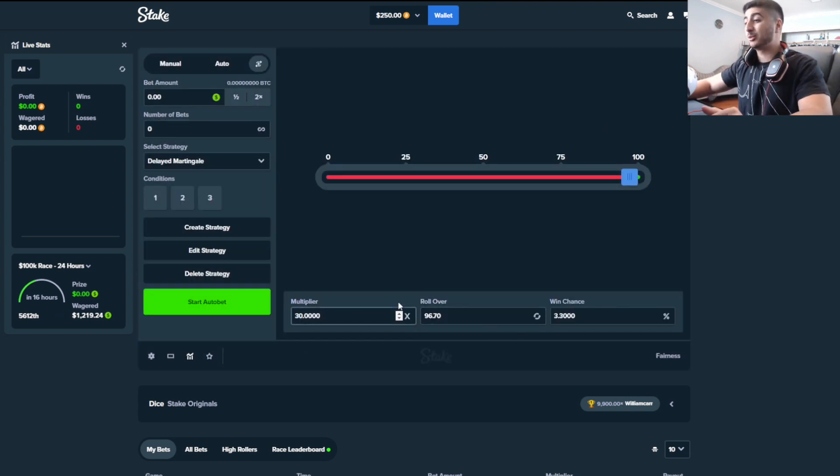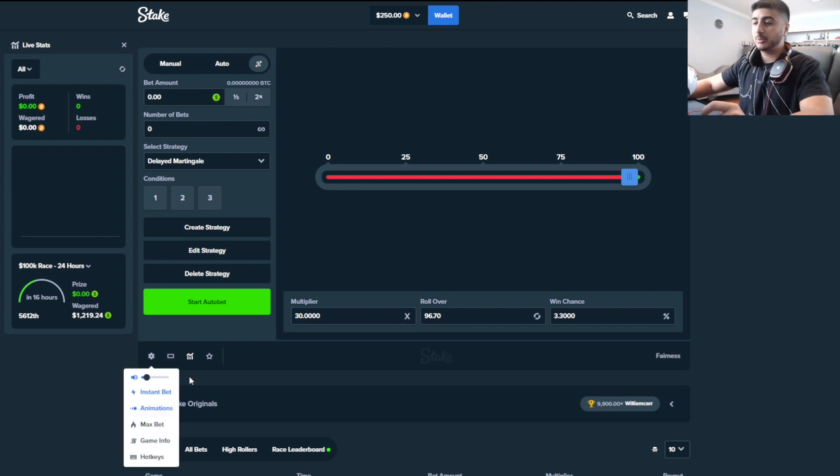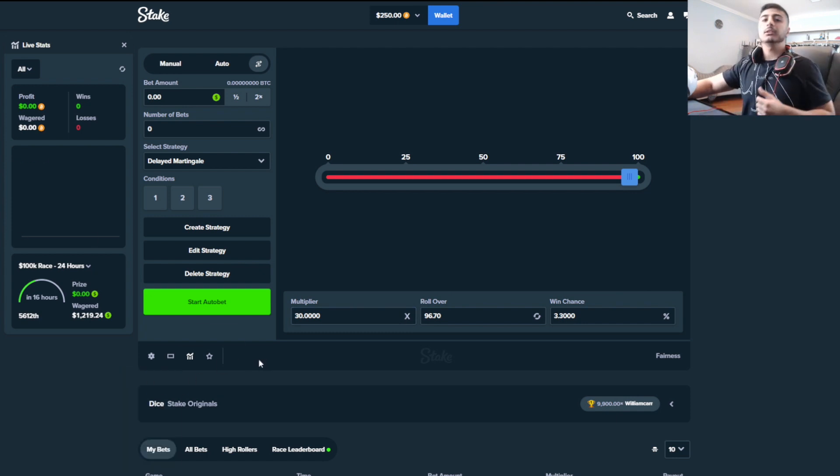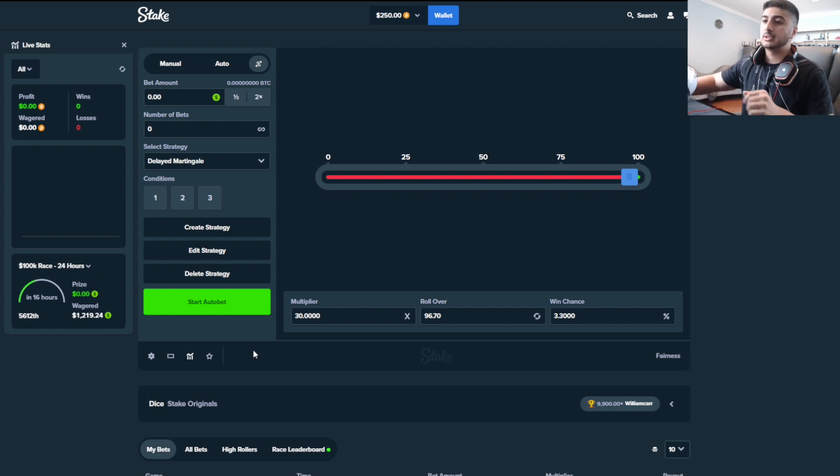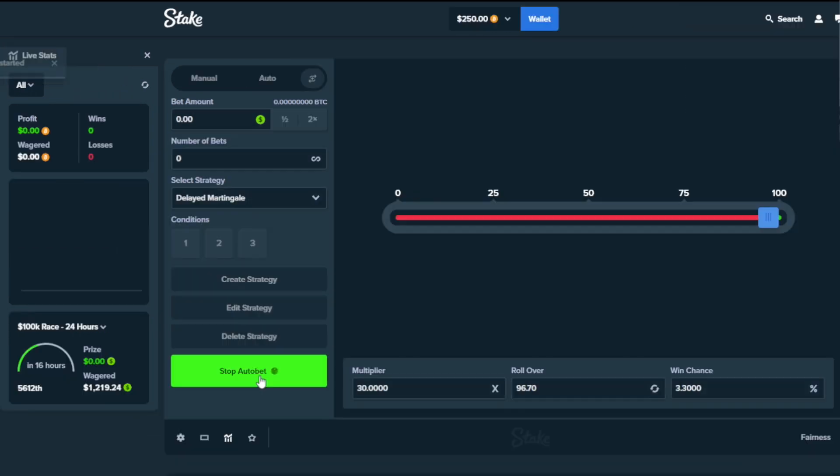This is going to get really degenerate really quick. We're probably gonna have some fast forwarding here and there because the bet's not going to start until we lose 15 times in a row. Anyways, let's get straight into this.